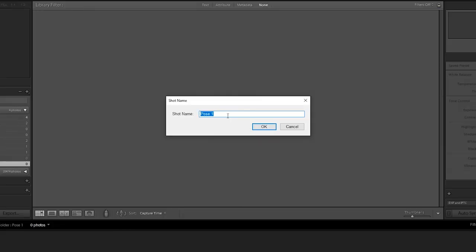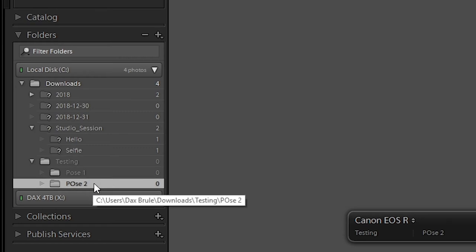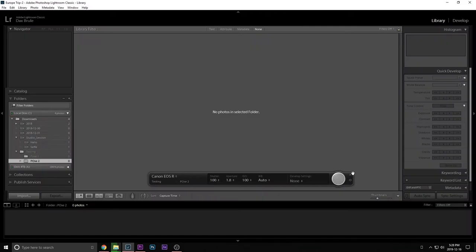And then here you can change the name of your shot. So let's say you did pose one. You're done with pose one. So I would just say pose two. And here on the left, you're going to see it's going to already make a pose two file for you. So now it comes to shooting.